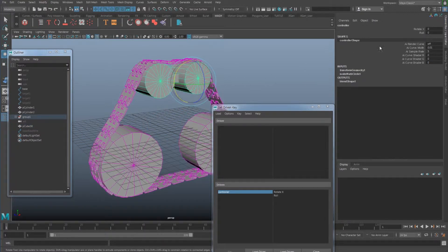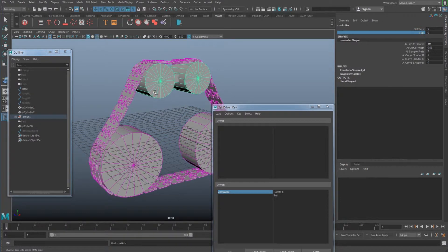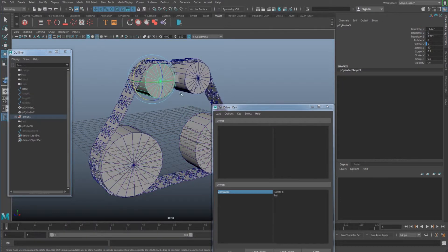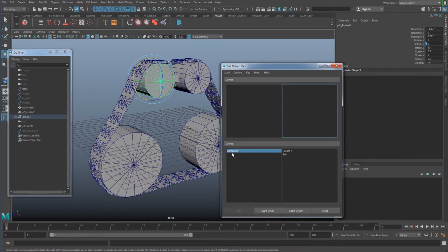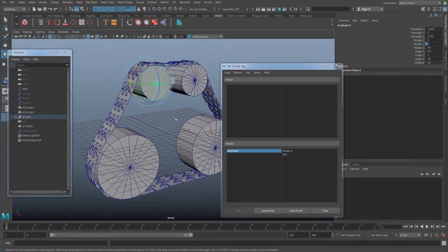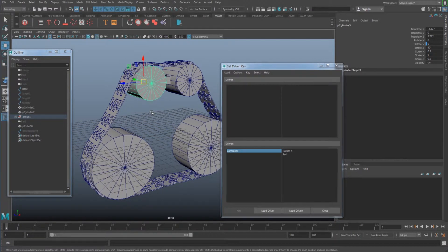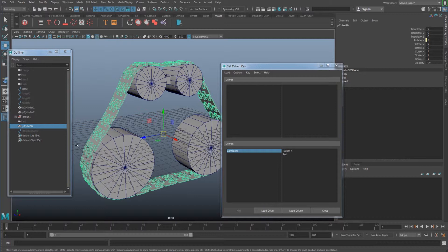Whenever I move this one it's going to rotate together. For the cylinder I also used the set driven key to make it lower. I'm not going to explain all of this again since I already covered it in the wire deformer section, so I'm going to skip that part and focus on creating the mesh. I'm going to delete this cube geometry.